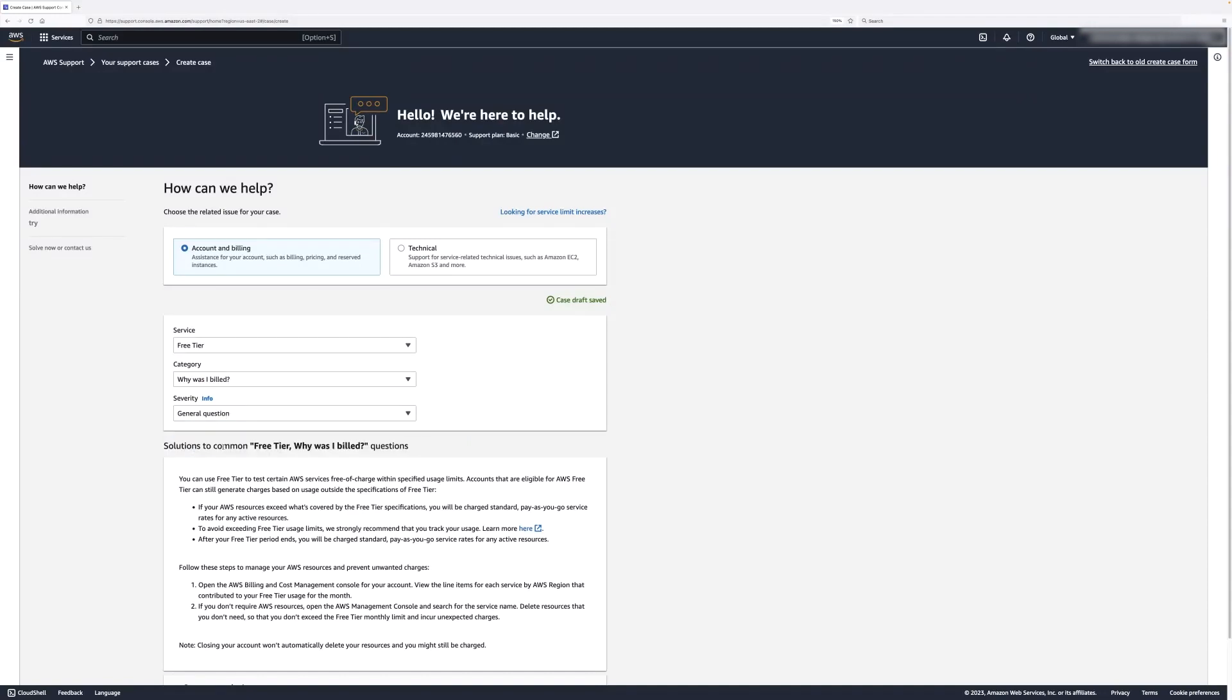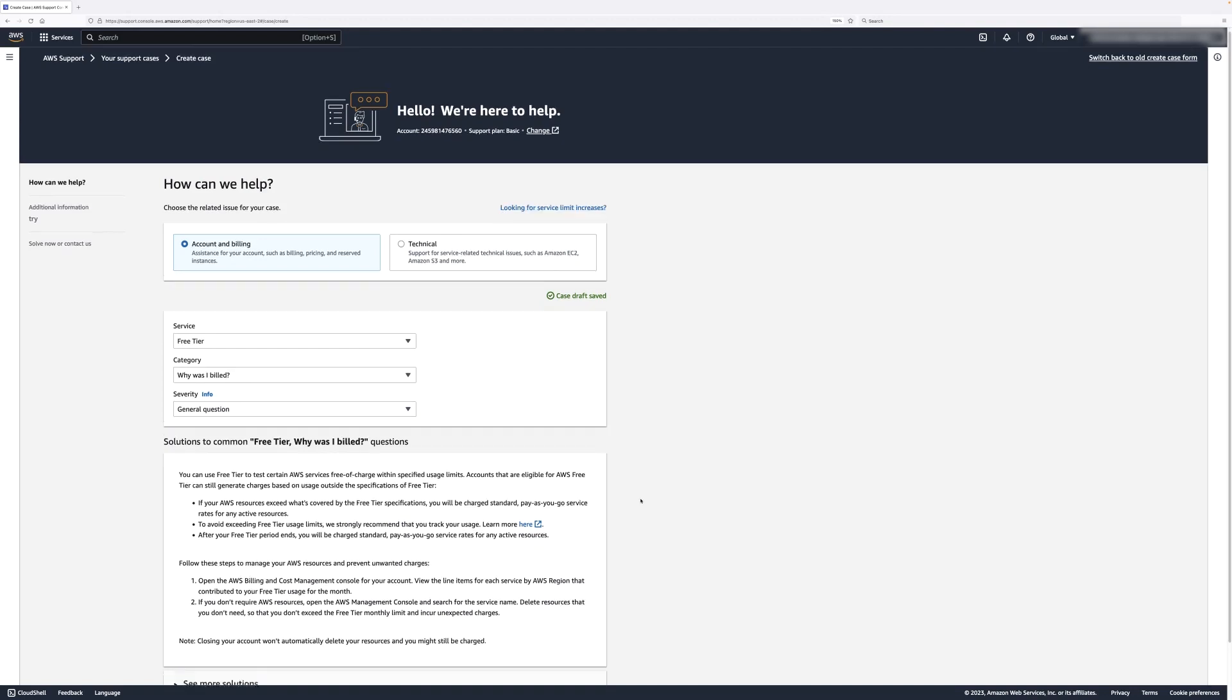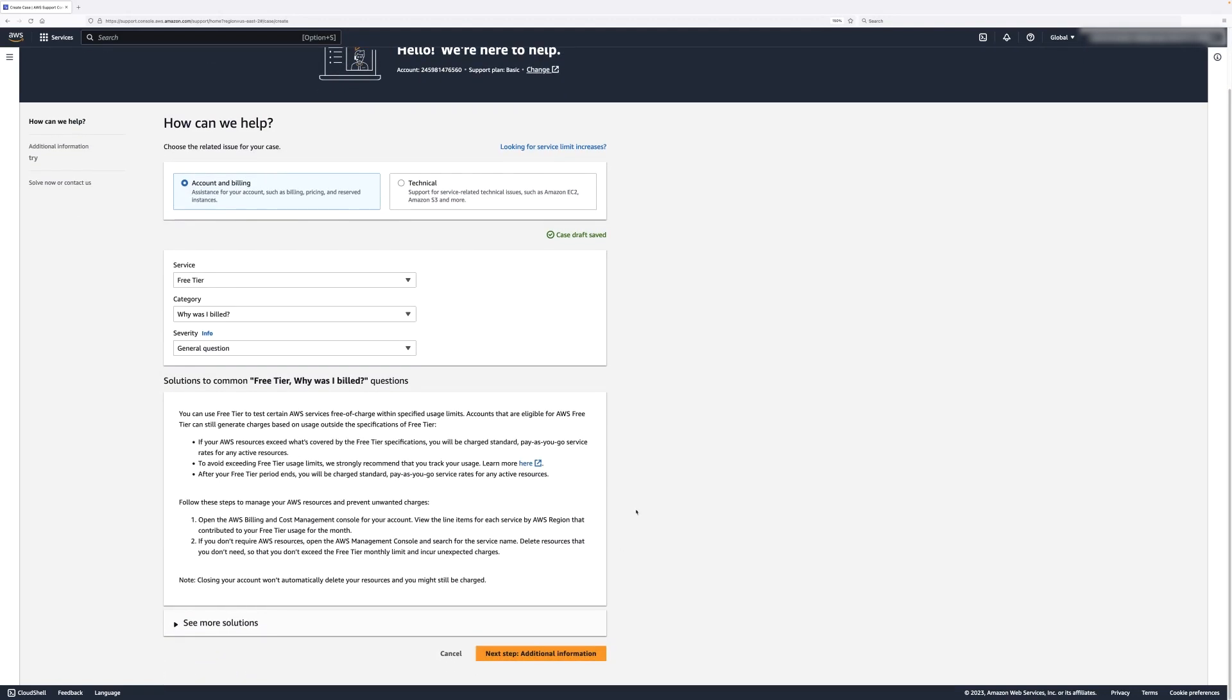A few solutions and links will pop up, but let's continue and select Next Step, Additional Information button.